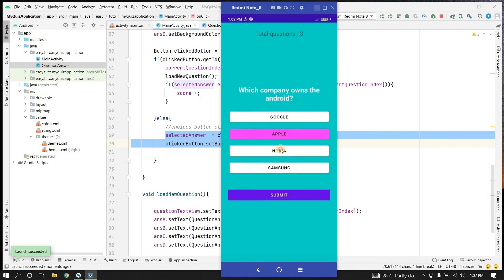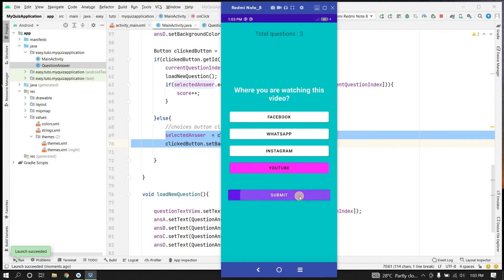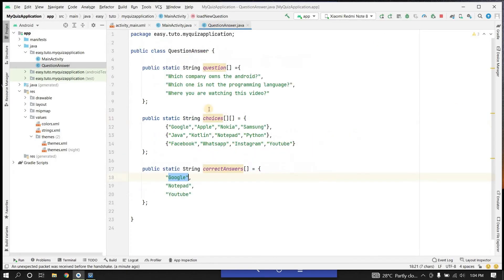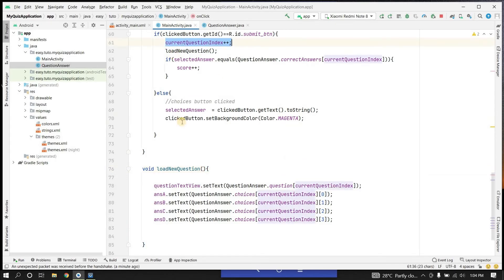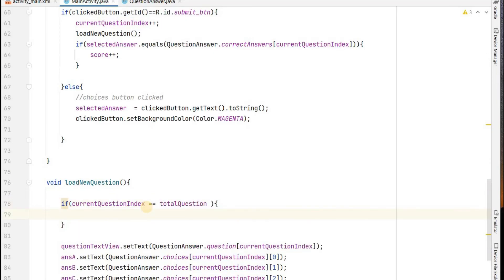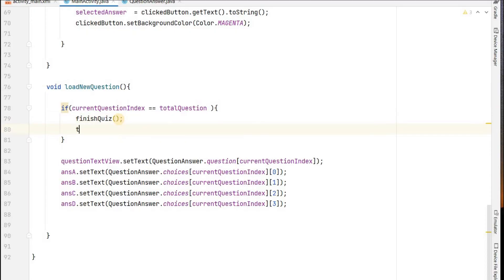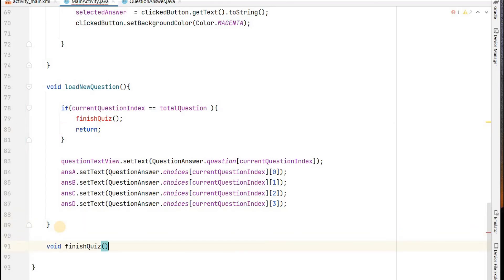Testing: clicking any button changes it to magenta, submitting loads the next question. However the app crashed because after three questions, incrementing currentQuestionIndex beyond the array bounds causes a crash. To fix this, we check: if currentQuestionIndex equals totalQuestions, we call finishQuiz() and return so that we do not load another question.